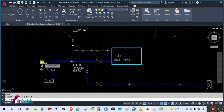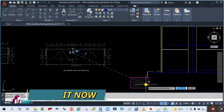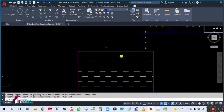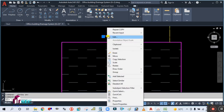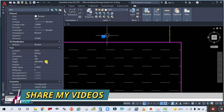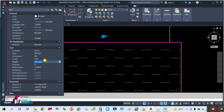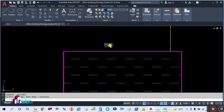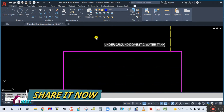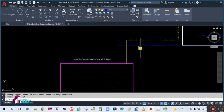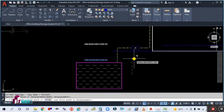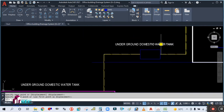Simply copy the text and place it here. Right-click, go to properties, and change the text height to 350. Simply double-click to edit. This is the underground domestic water tank. This is your transfer pump.